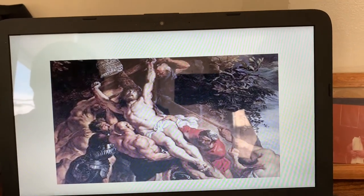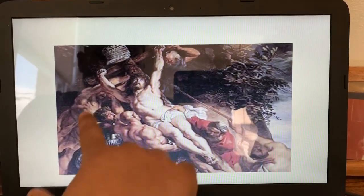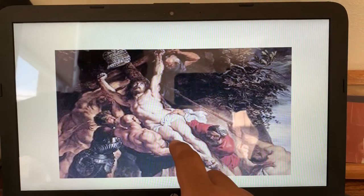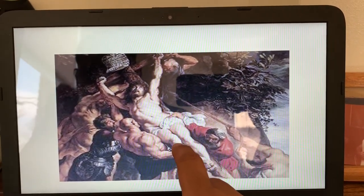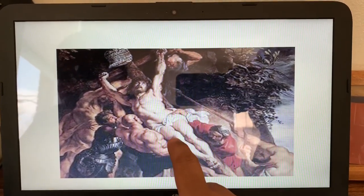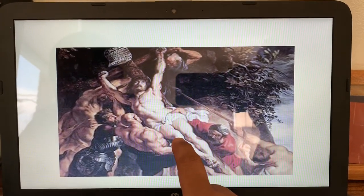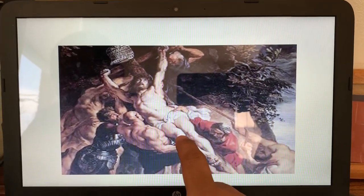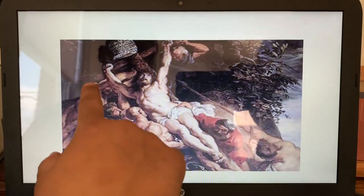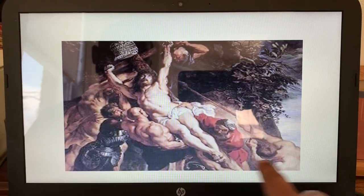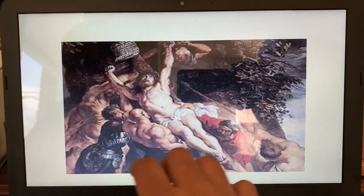The body of Christ is being raised by very muscular figures — all these men working very hard to get Jesus up on the cross straight up and down. The men are rendered darker, almost as if a light is shining on Jesus. If you notice, all the figures around Jesus are darker than Jesus himself.